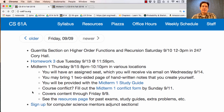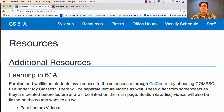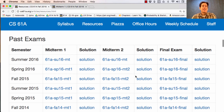This exam covers content through today's lecture, and if you want to prepare for the exam, you should go to our Resources page, which has, for instance, Past Exams. Sometimes the topics on the midterms have varied from semester to semester. If you see a question about a topic that we haven't covered yet, you can just skip that one.